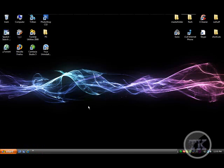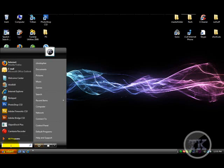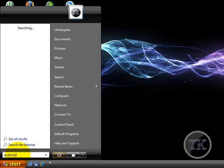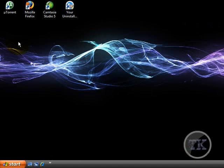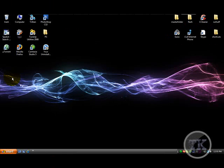Alright, once you have that, go to it. And this is what the interface looks like.